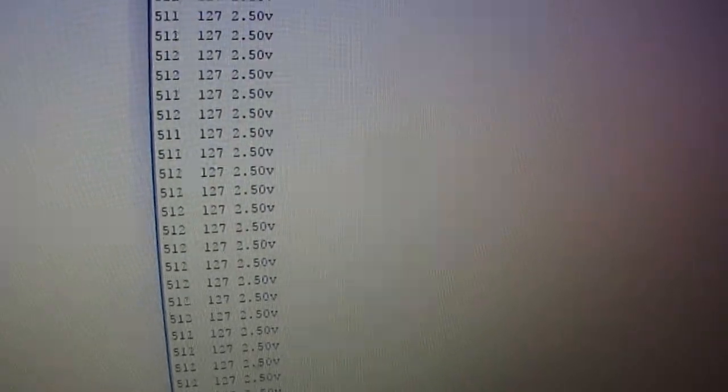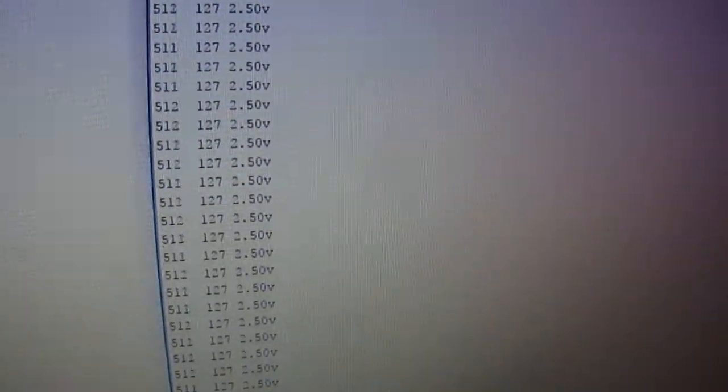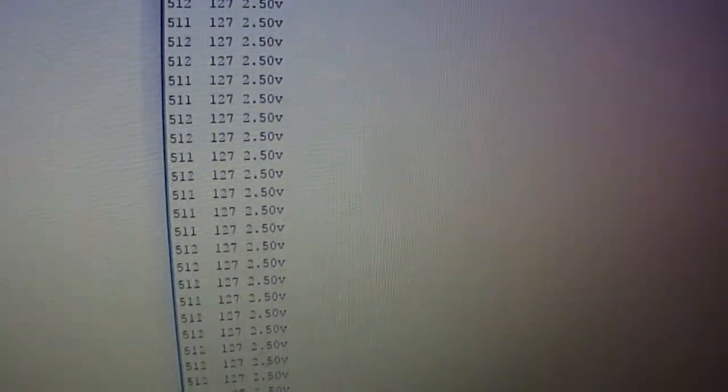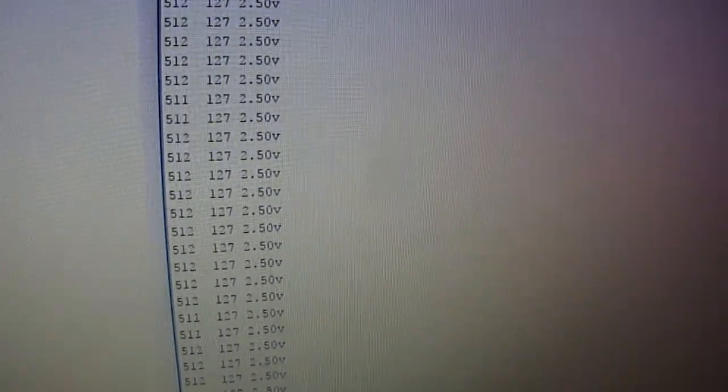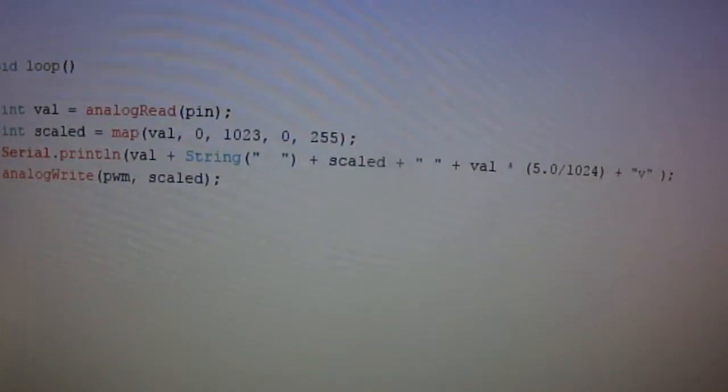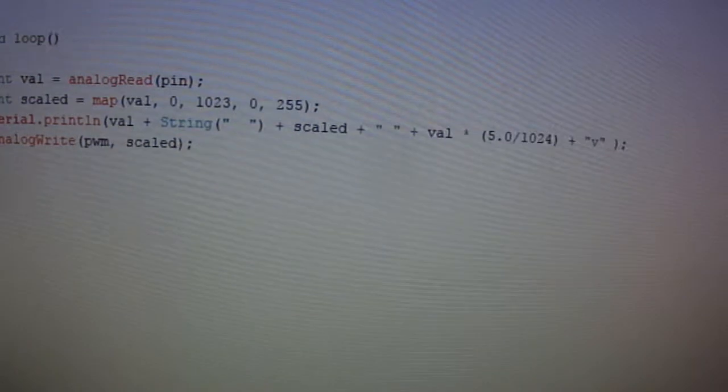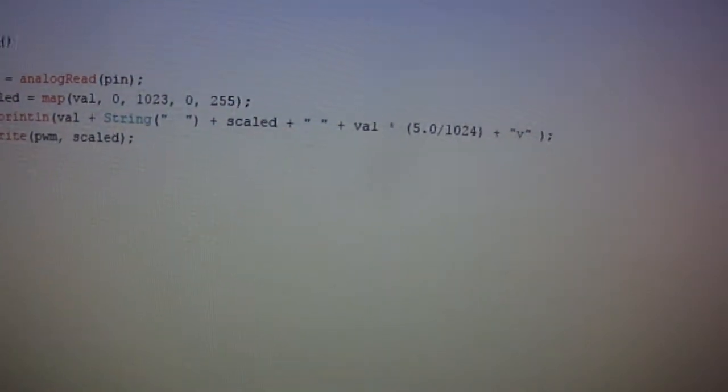And it'll scale, it reads that value 0 to 1023, it's going to scale that to 0 to 255 and put that on pin number 3.